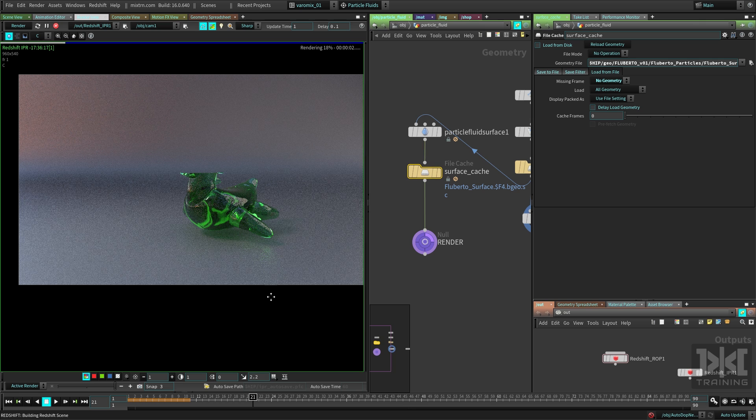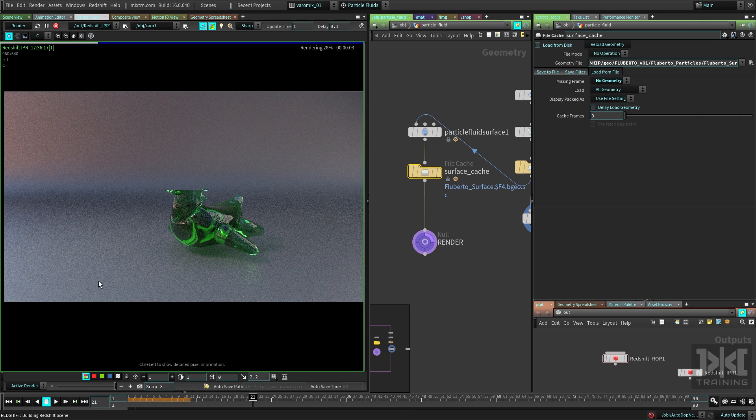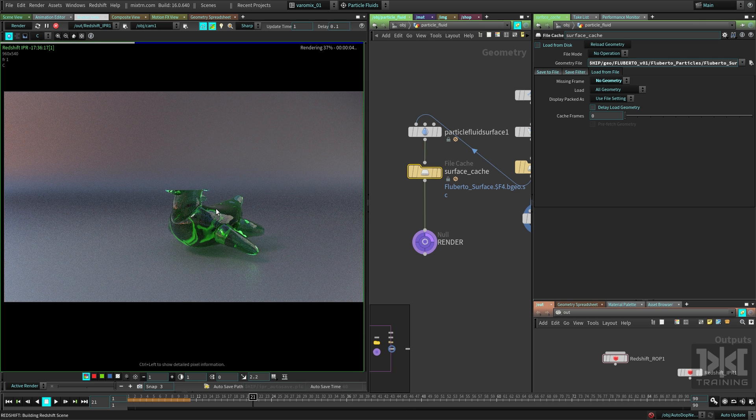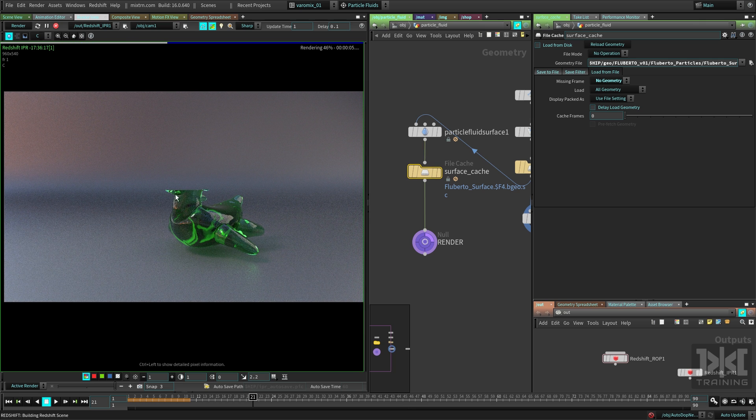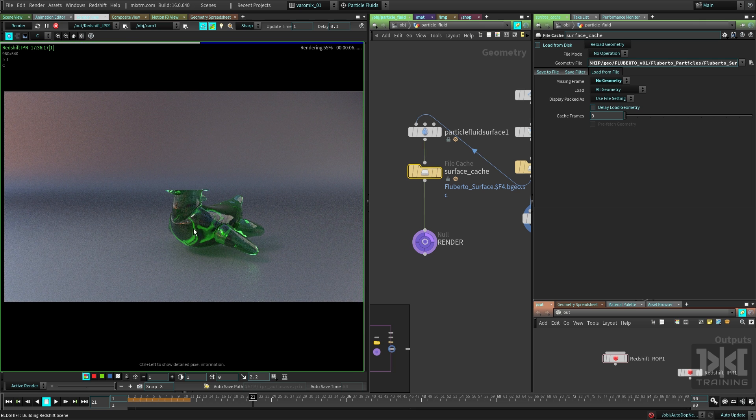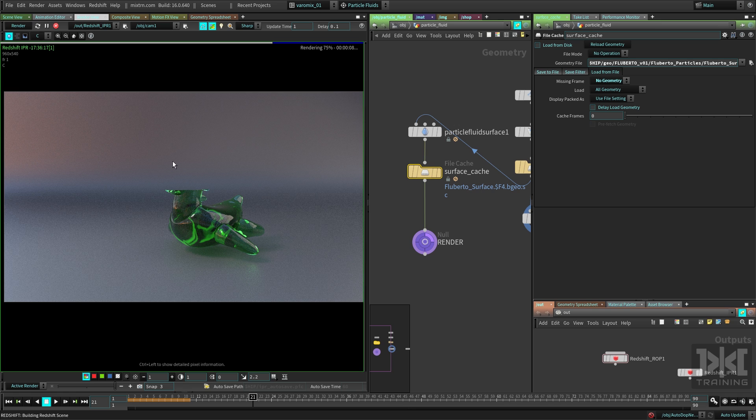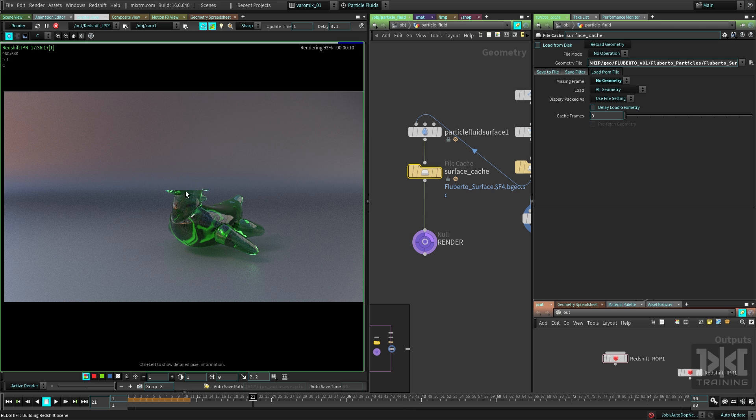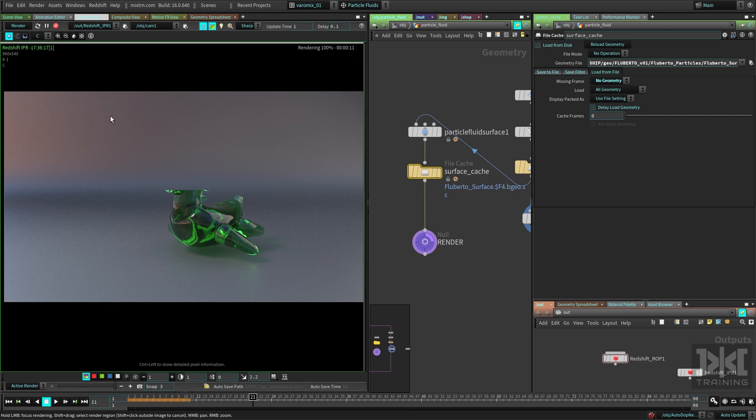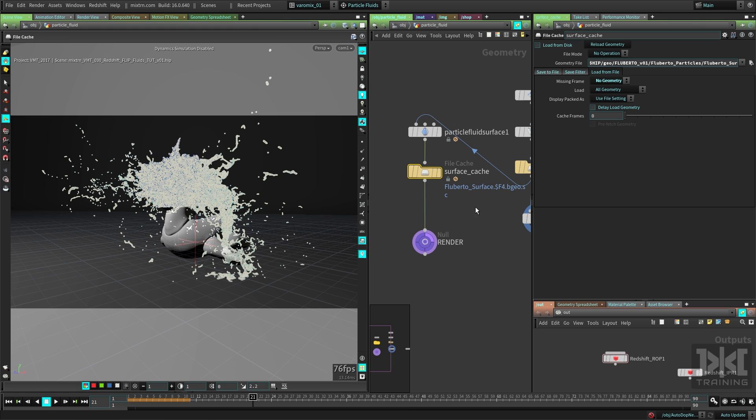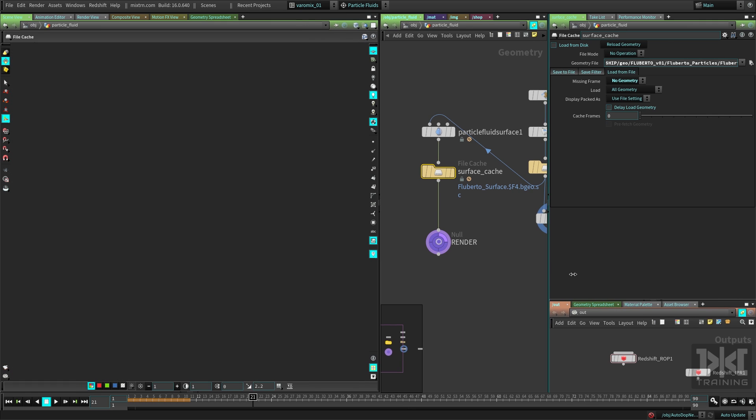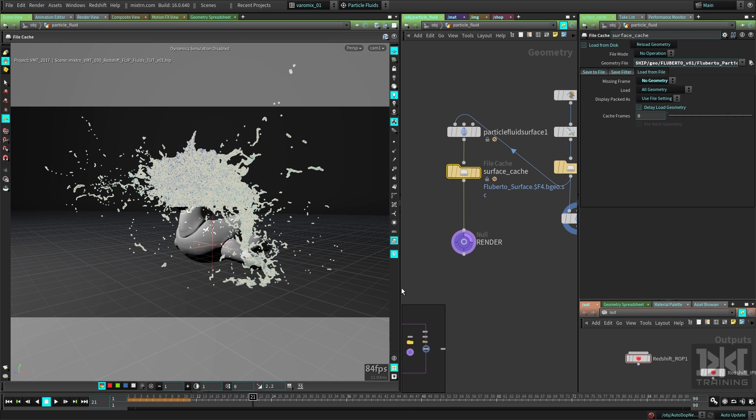You can see that the render is coming along, but it only renders the mesh, and the mesh for the water is not there. So we're trying to render this here. Let's see what's happening. What's the issue here? It's a very simple thing to solve, but I want you to understand what is happening.